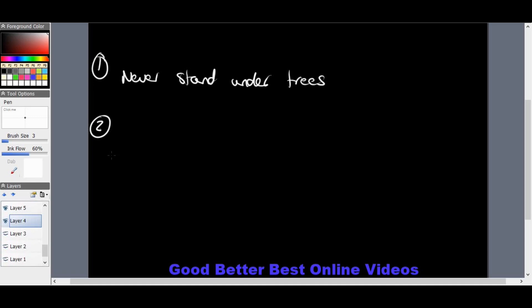Stay out of fresh water — don't go swimming during lightning. If you're already swimming, get out immediately, because water conducts electricity very, very well.